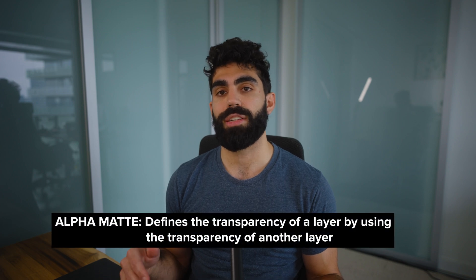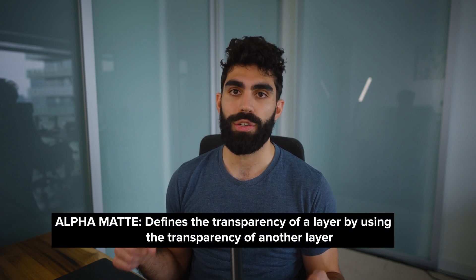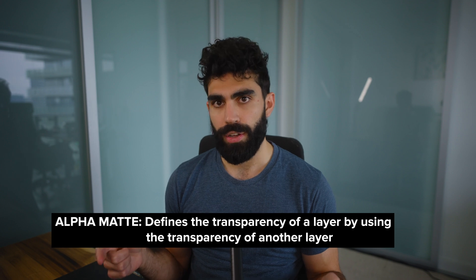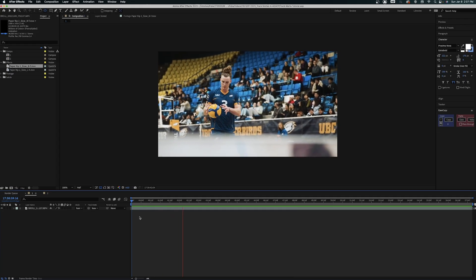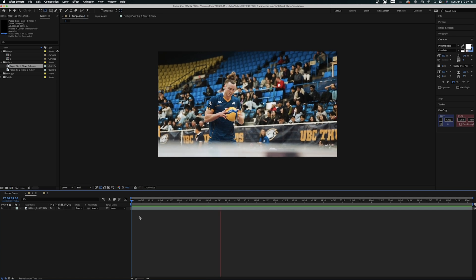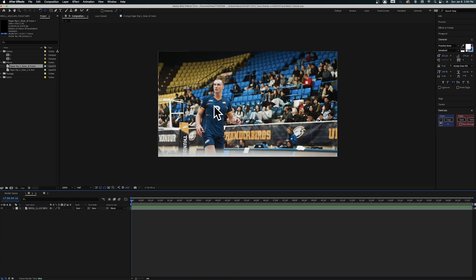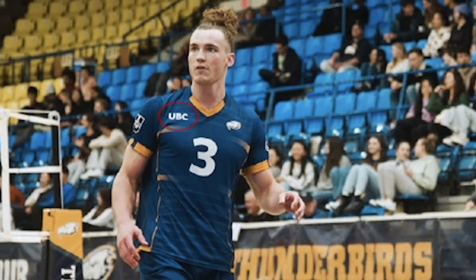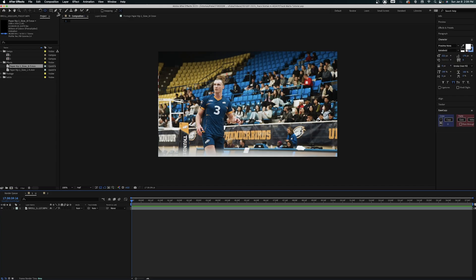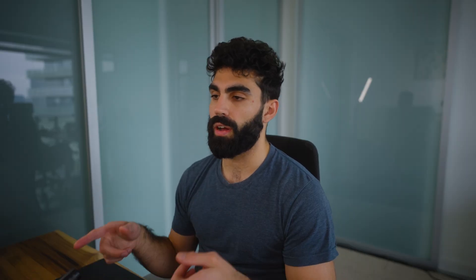There are two main types of track mats you can use in After Effects — technically four, but we'll get to that. The first is an alpha matte, which defines the transparency of one layer by using the transparency of another. I have this clip from a volleyball game I filmed, showing a player walking and catching the ball. The university is called University of British Columbia, or UBC, as you can see from the tag on the player's shirt. We're going to make a mask that says 'UBC Volleyball' on this video clip.